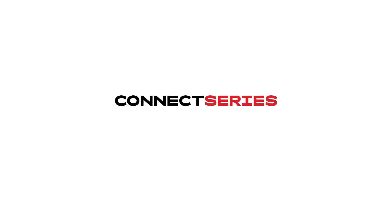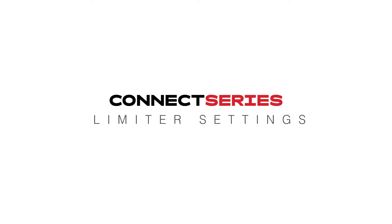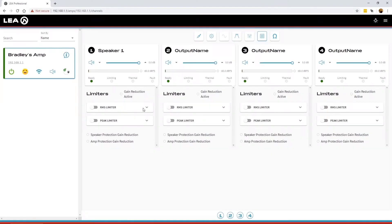Connect series limiter settings. The limiter.